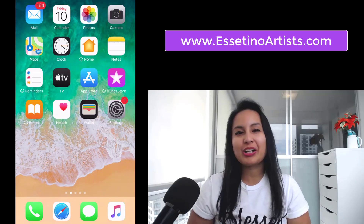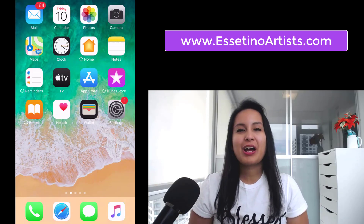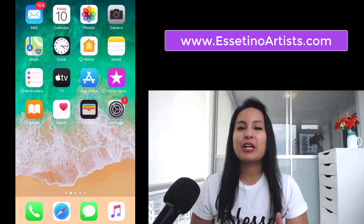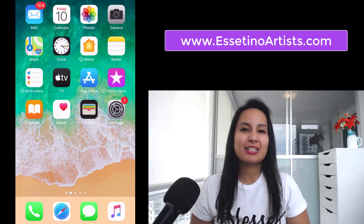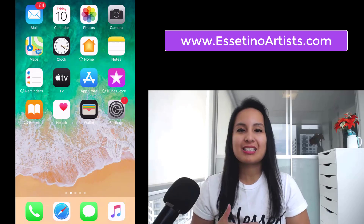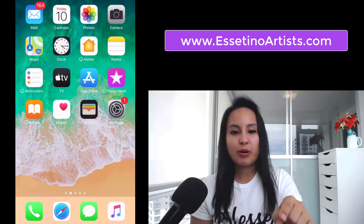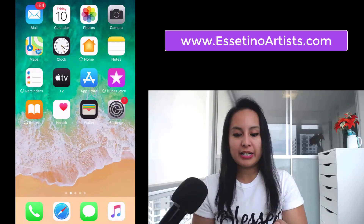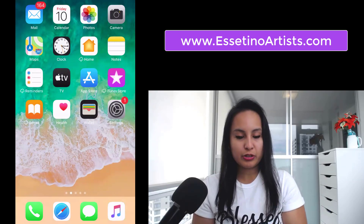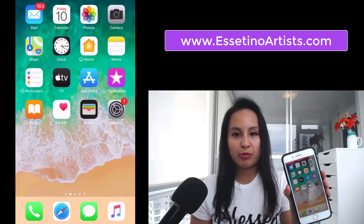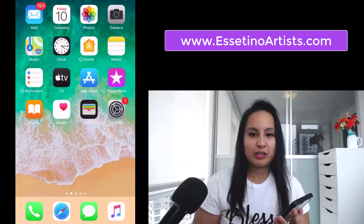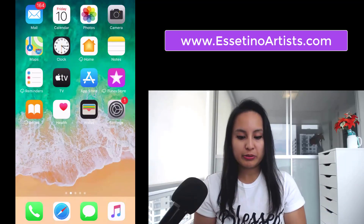Hey guys, how's it going? It's Jewel Tallentino here. So in this video, I'm going to show you guys how to use Skype on your phone. I've got my live screen here on my phone as well as on the computer screen.